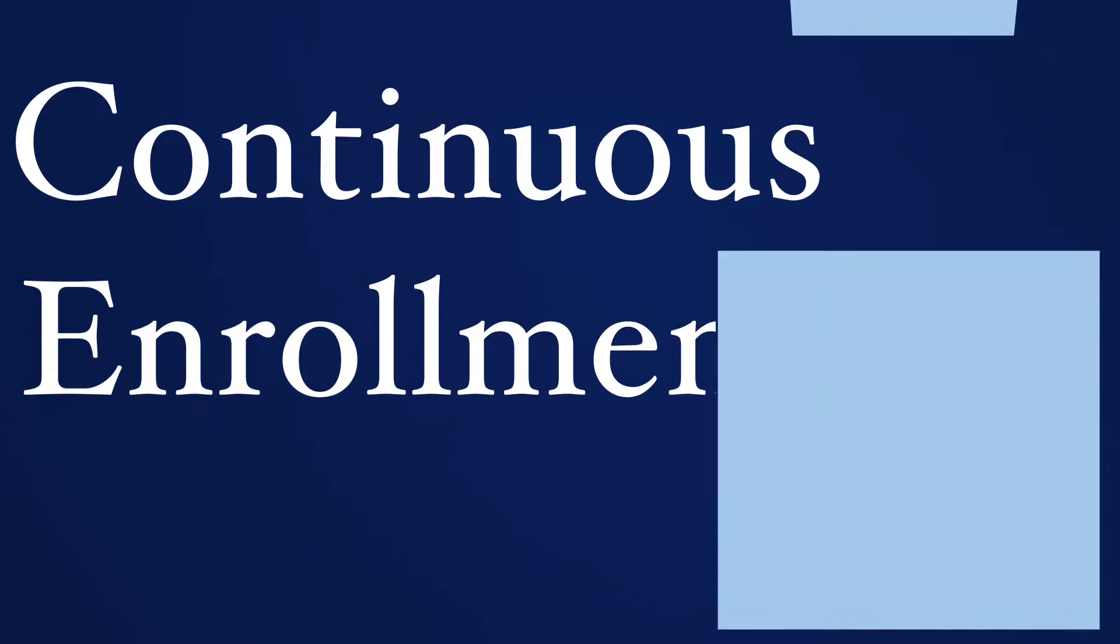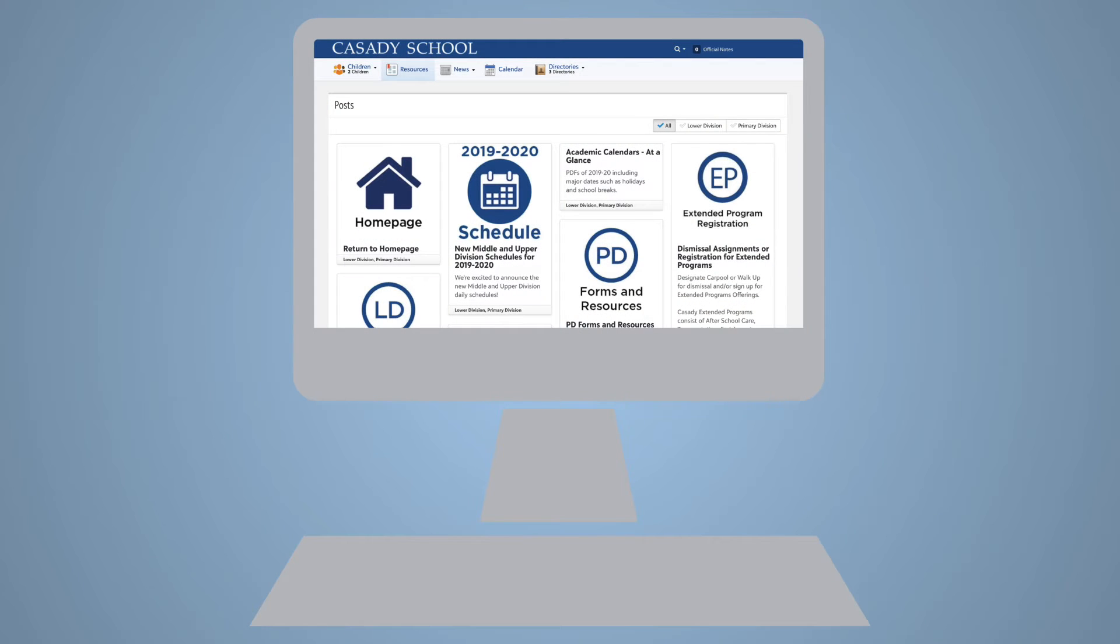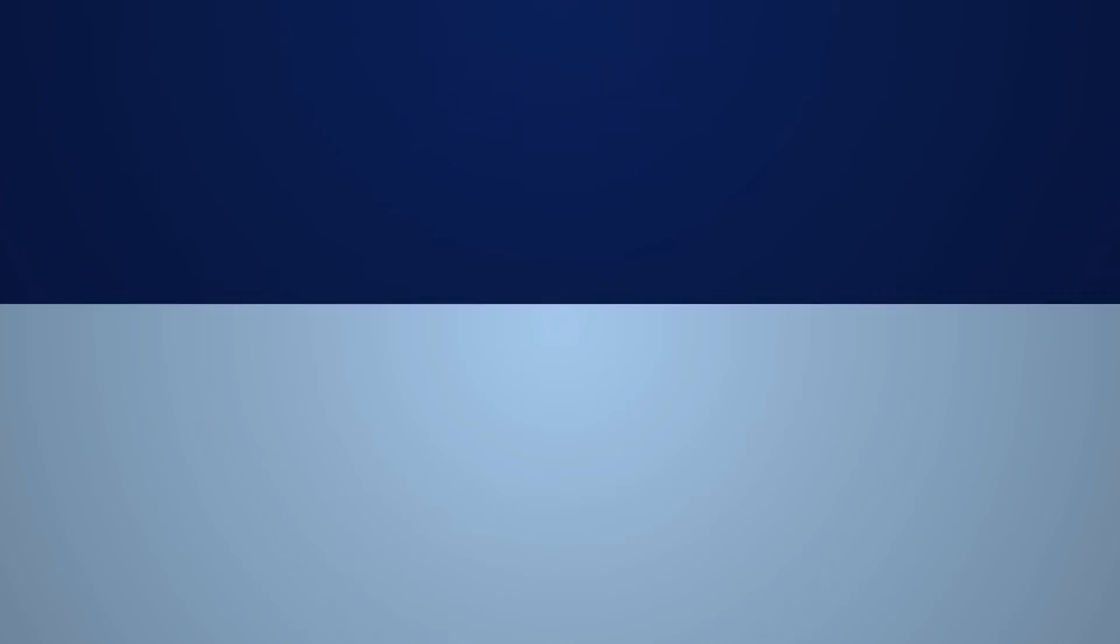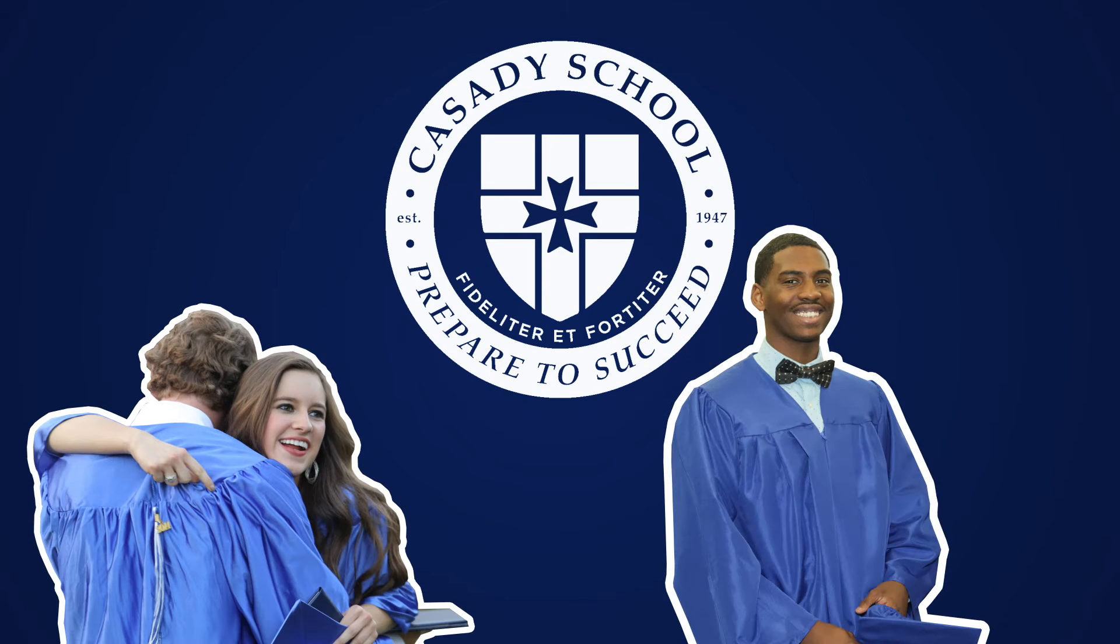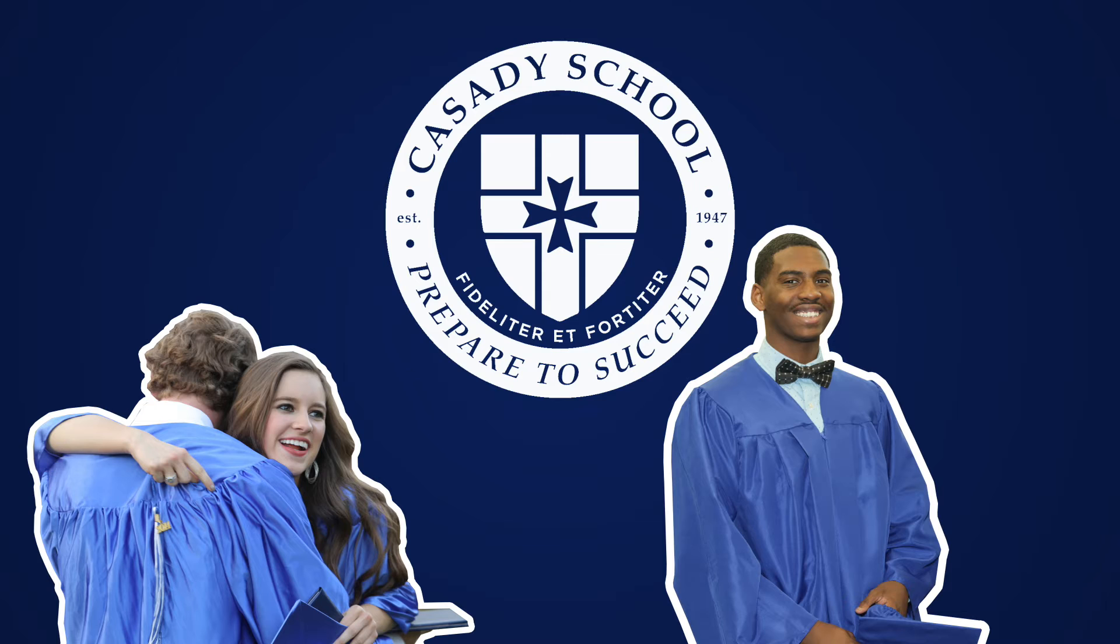So how will continuous enrollment work? By completing one last online enrollment contract, Cassidy families can tell us, once and for all, that they will remain at Cassidy until their children graduate, or until they notify us otherwise.